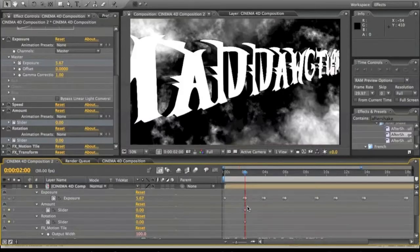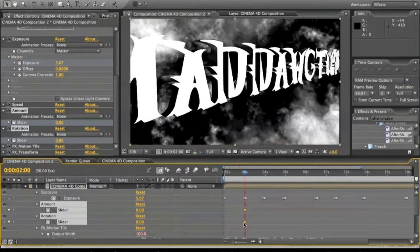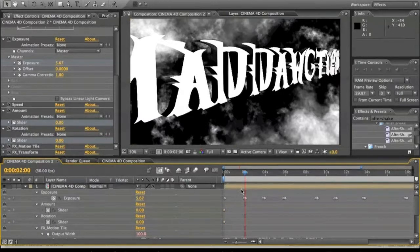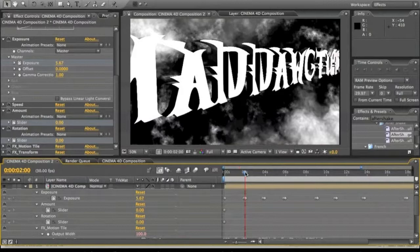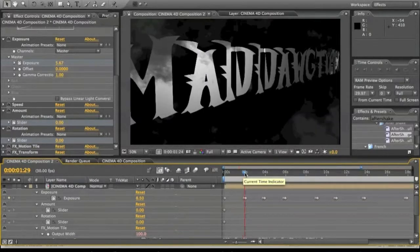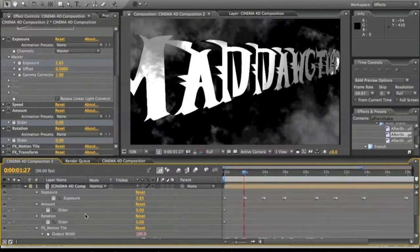And now we're going to move these two keyframes down back to the beginning, and then we're going to click that right there, right where we started the keyframe right there.